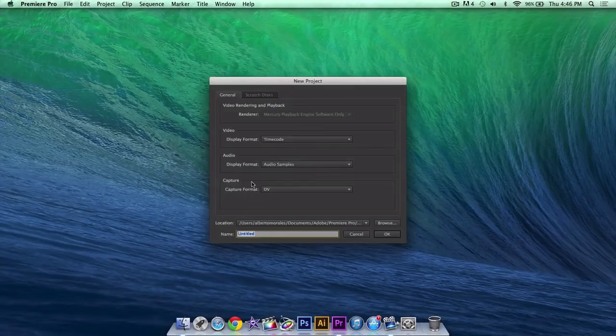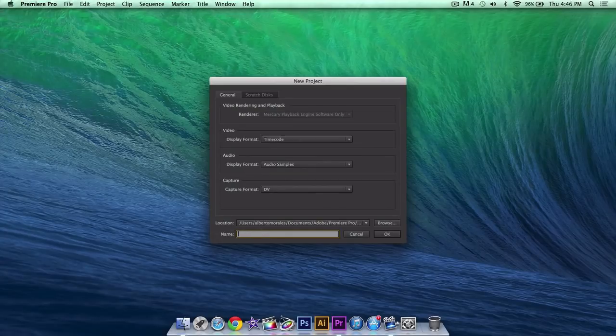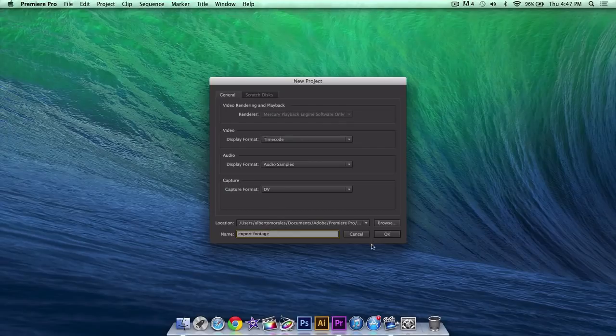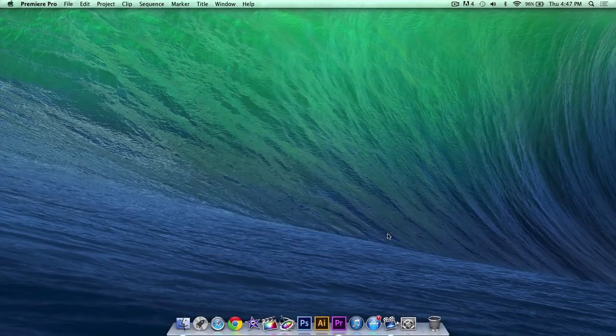Click new project, give this a title, a name. In this case I'm going to name it export footage, and click OK.